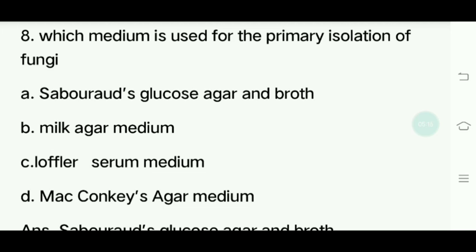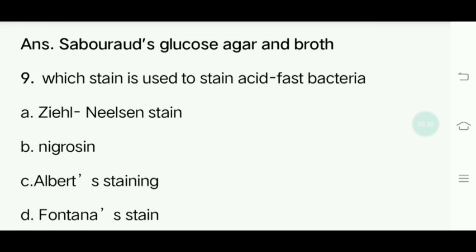Eighth question involves Sabouraud's glucose agar and broth. Ninth question: Which stain is used to stain acid-fast bacteria? Options: Ziehl-Neelsen stain, Acridine, Albert's staining, Fontana staining. Answer is Ziehl-Neelsen stain.